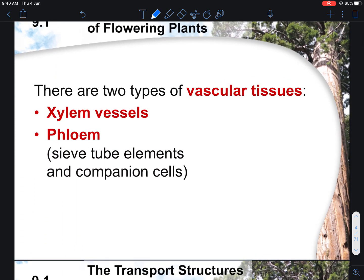There are two main types of vascular tissues. If you remember from the chapter on cells, tissues are generally a group of cells performing a similar function. In this case, we'll be talking about two main tissues: the xylem tissue, which we covered in the cells chapter, and also the phloem vessels.